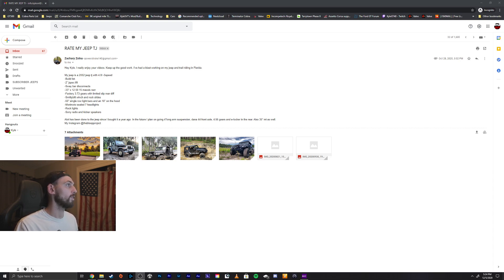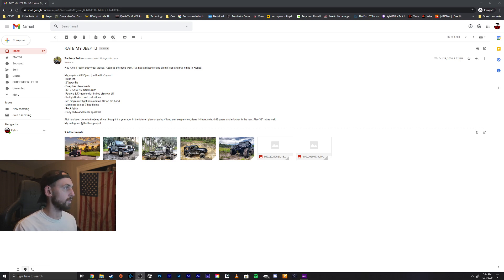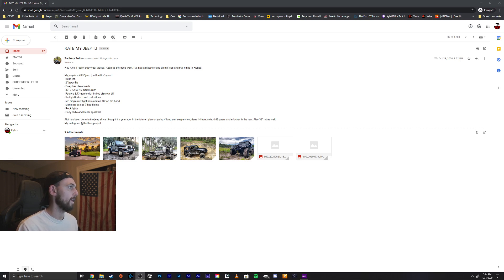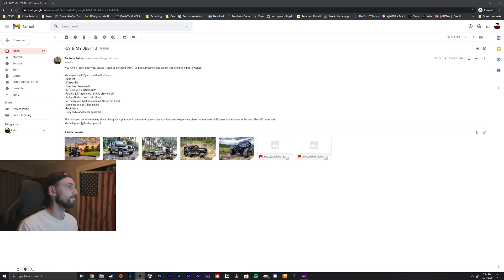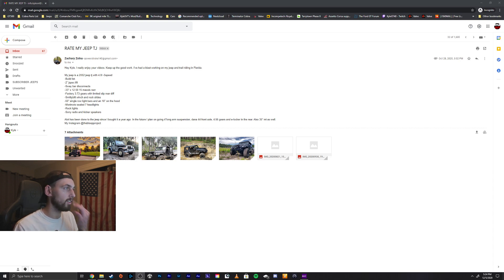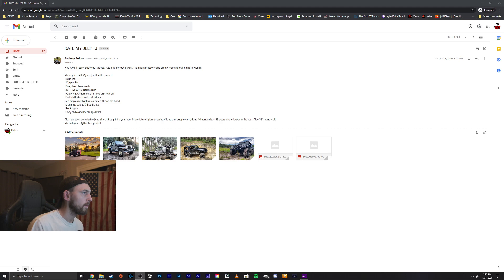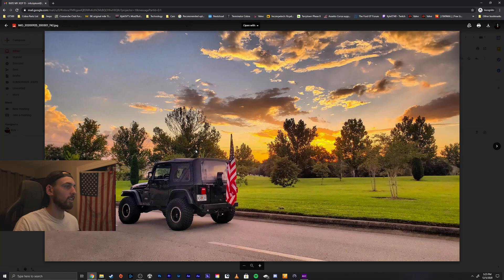We've got Zachary here. Hey Kyle, I really enjoy your videos, thank you sir, keep up the great work. I've had a blast working on my Jeep and trail riding in Florida, very nice, I love Florida. My Jeep is an 02 TJ with a 4 liter 5 speed, 2 inch lift, sway bar disconnects, 33s, 373 gears with a limited slip, Smittybilt winch and rock sliders, 50 inch single row light bar and 18 inch on the hood.